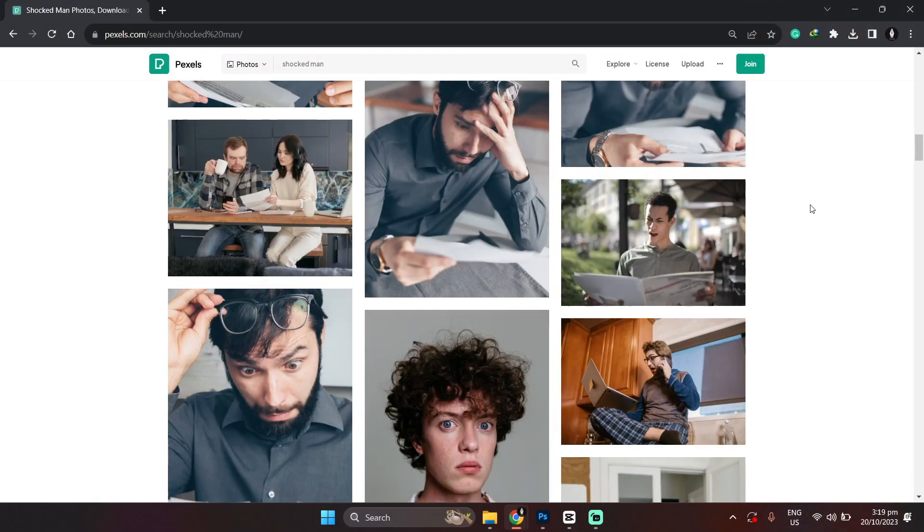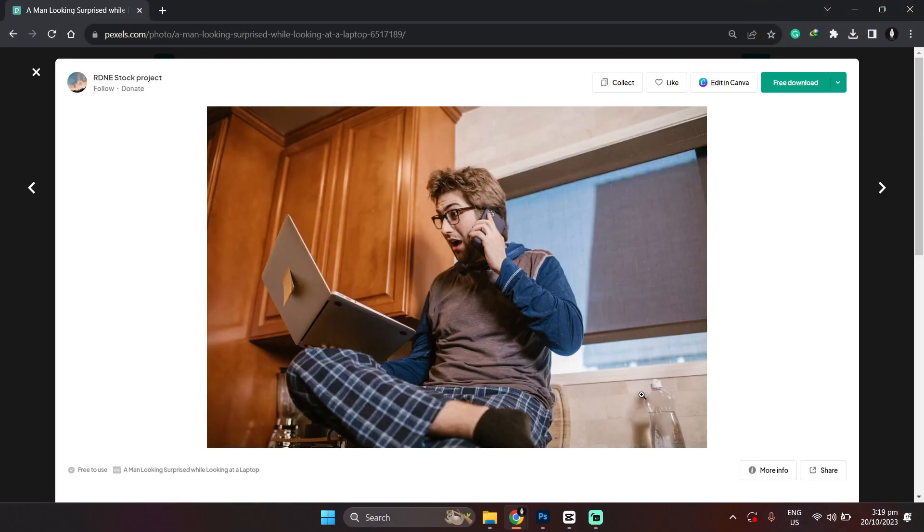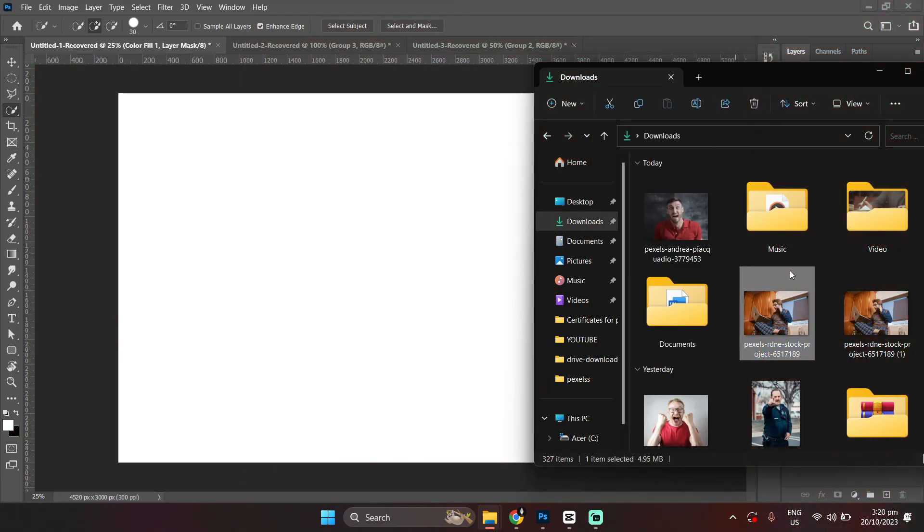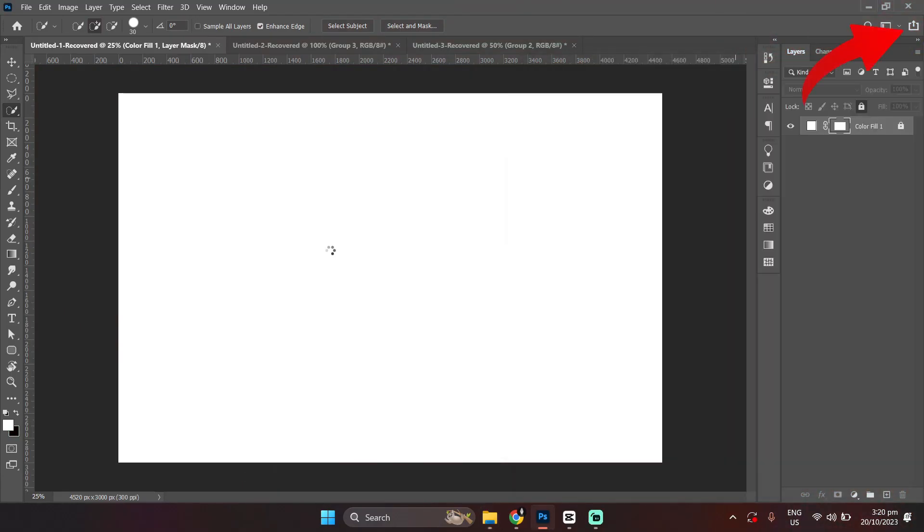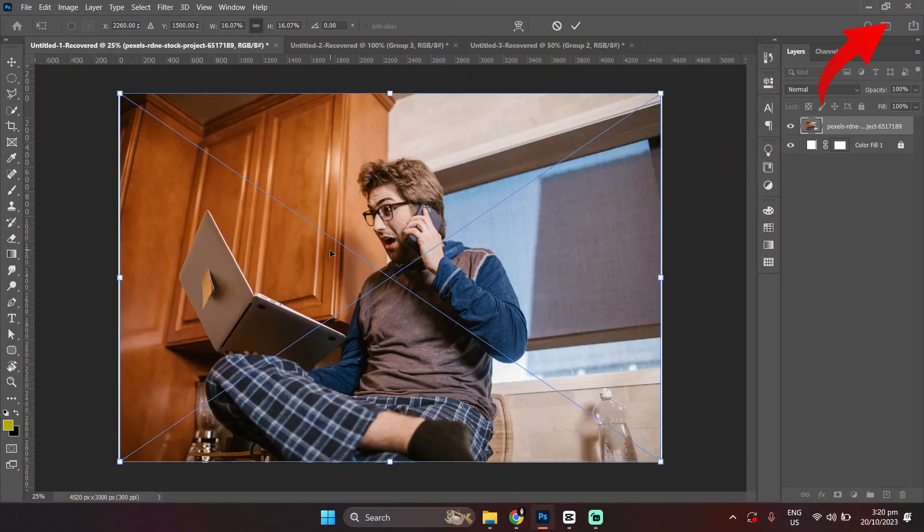First of all, get your image, copy and paste it into your canvas. If you want some high-quality stock photos, you can go ahead and refer to this video over here.